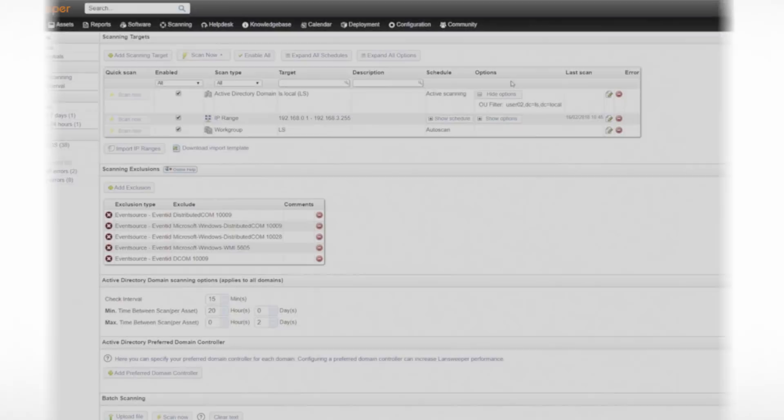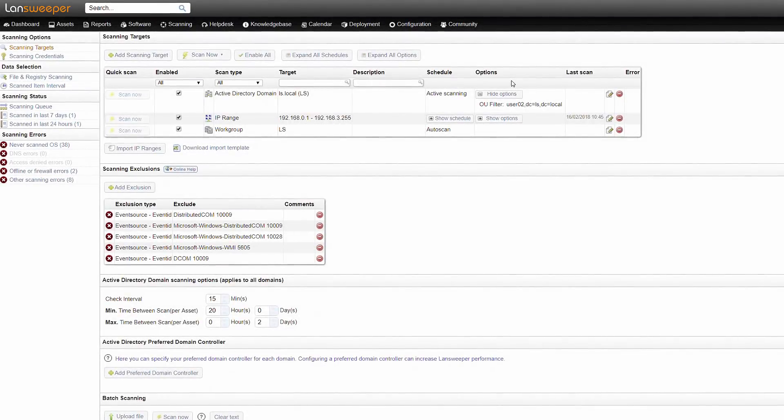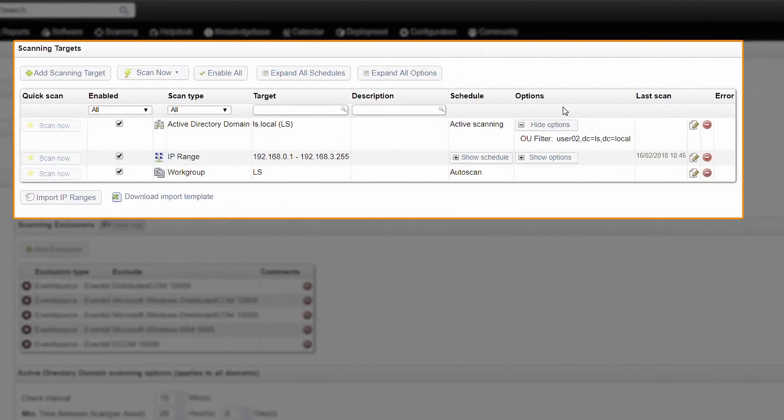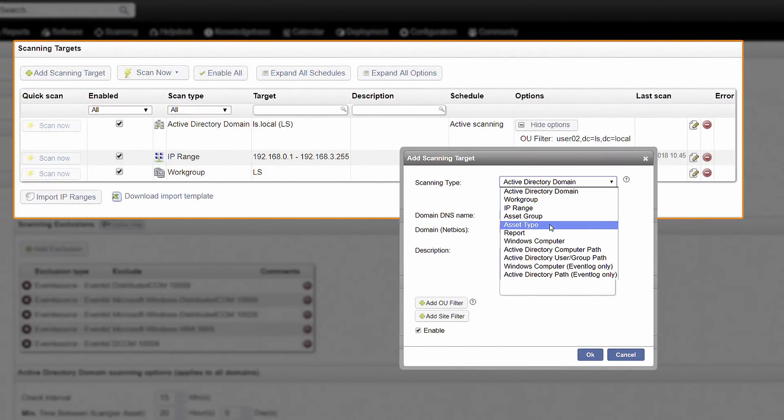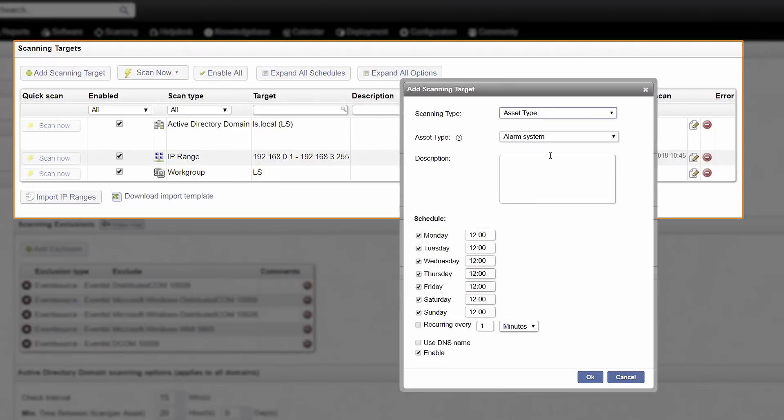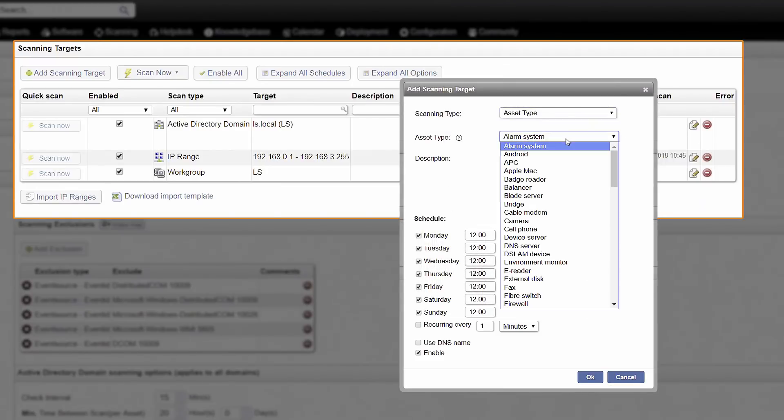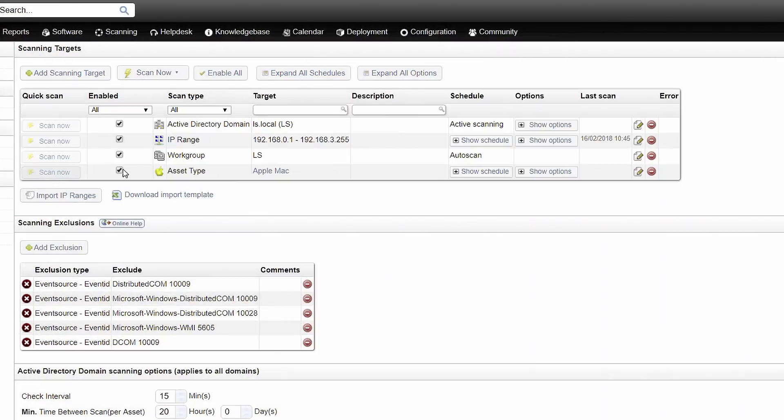With Landsweeper's unique scanning algorithm, you can discover networks of all sizes as it automatically explores any IT environment using a wide range of network protocols.